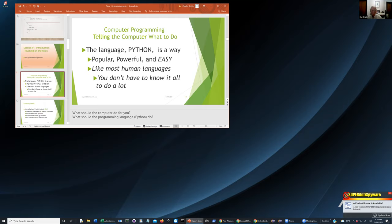Like most human languages, you don't have to know the whole language to get along a lot. Kids learn a few words, and when you go somewhere with a different language, you learn a few words and that gets you a fair distance. Programming is very much like that. Even people who know Python for years and years don't know everything about it. Keep in mind: you don't have to know everything, and there are often many ways of accomplishing the tasks you'd like to do.